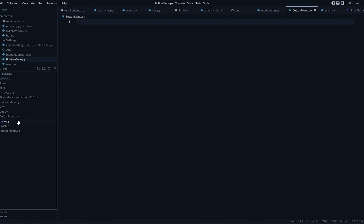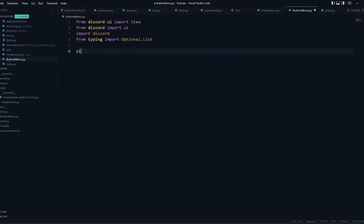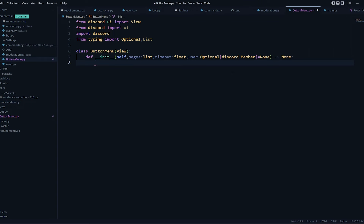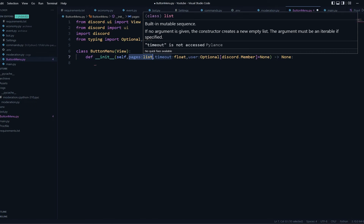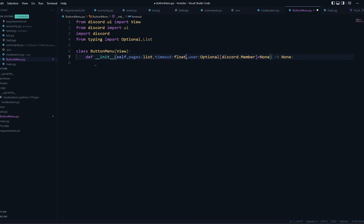Outside the cogs I've created a file named button_menu. You can use this file anytime, anywhere you want to create as many button menus as you want. Let's create a class — you could name it anything like ButtonMenu. It's going to inherit from View, and its __init__ is going to have a few parameters like pages. You'll need to pass a list of pages — you could even pass embeds, two or three embed files, or just text.